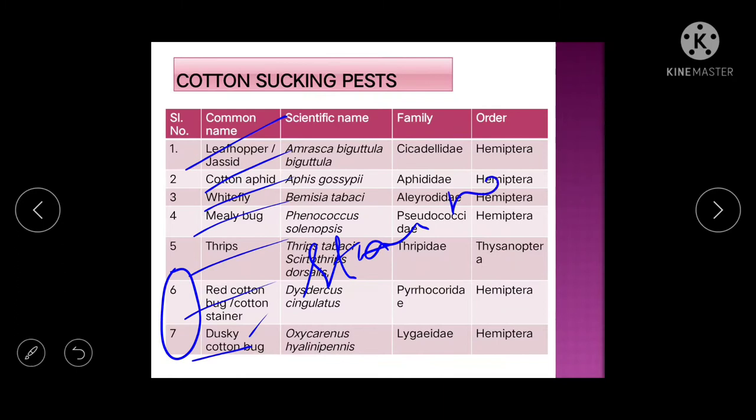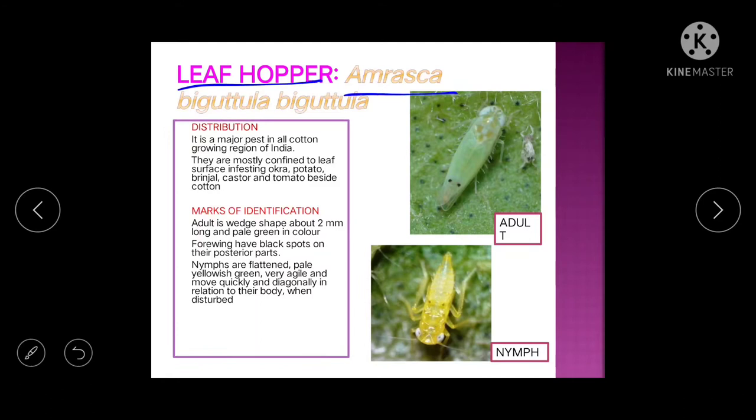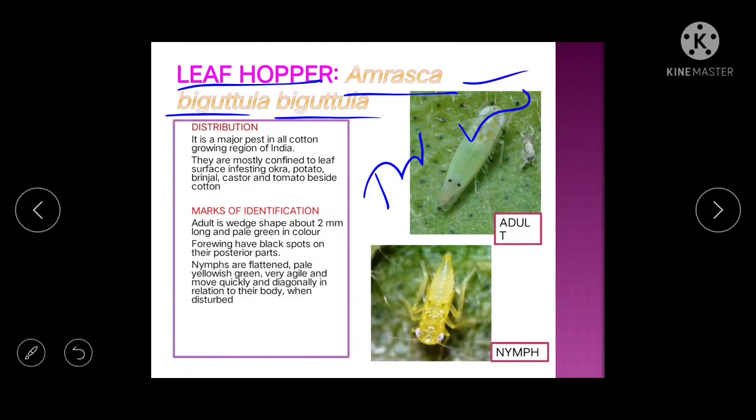First is the leaf hopper, Amrasca bigutula bigutula — it comes under trinomial nomenclature, which is why the scientific name is repeated. It is distributed all over India wherever cotton is grown. Apart from cotton, it also infests okra, potato, brinjal, castor, and tomato.